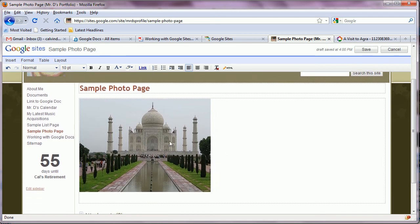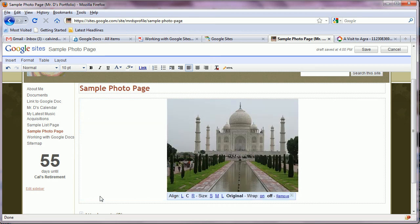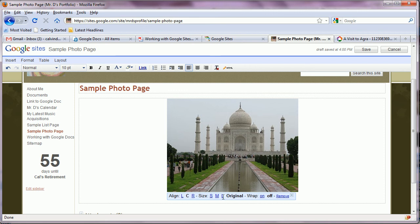And the image is in the web page. Now we have a choice of what size we want it, what position we want it. So we can center it, we can right justify it, and we can also pick various sizes including the original size. So we can go large, original, and so on.